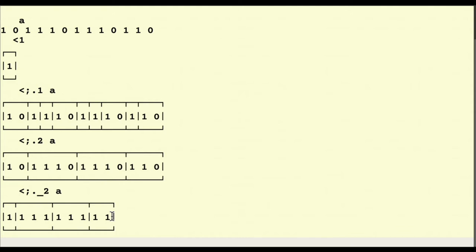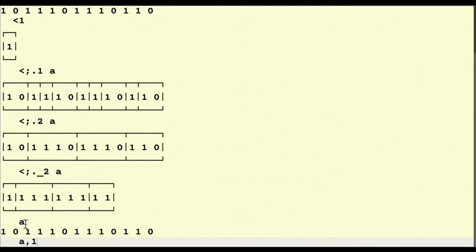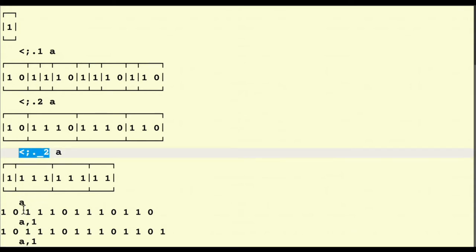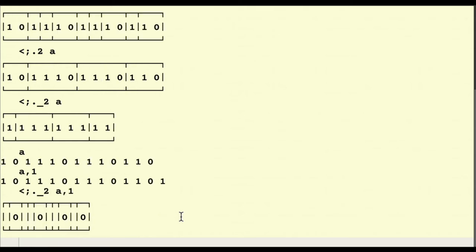However, there is a problem. If I use this value of cut and the string doesn't end in a zero — if it ends in a one instead — this cut isn't going to work well. Let me put a one on the end. What's going to happen is it takes that last one as the fret, and I'm back to chopping up all these ones again — and there we go, that's exactly what it does, leaving only zeros.